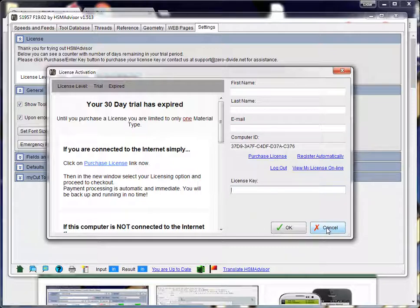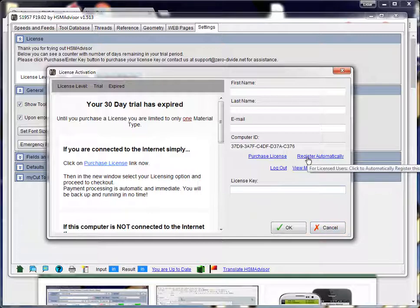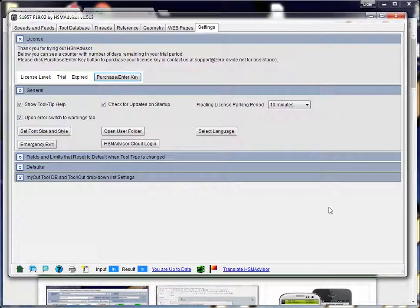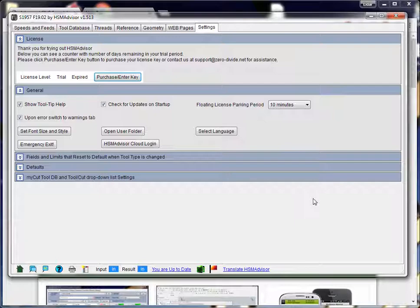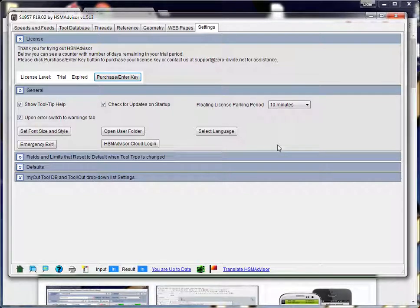For computers that are offline, it becomes a challenge because you cannot connect to the internet, of course. So, we developed a special utility that allows to easily collect computer ID keys using a USB drive.